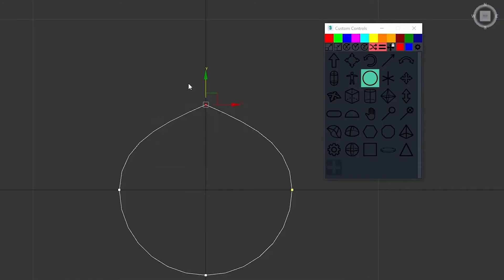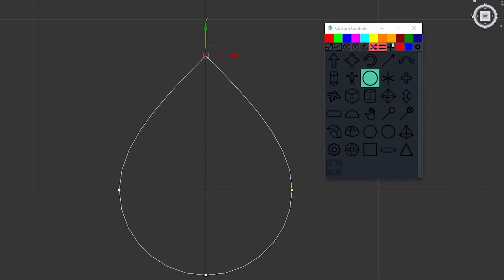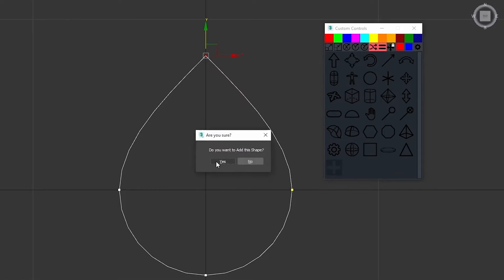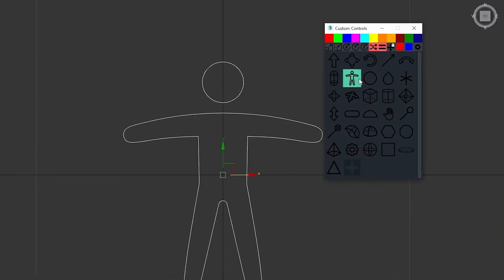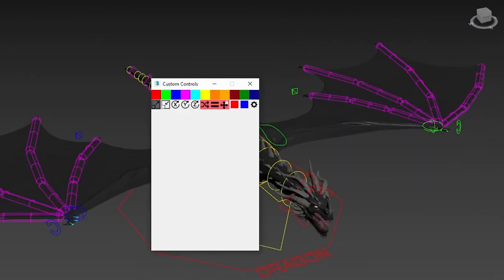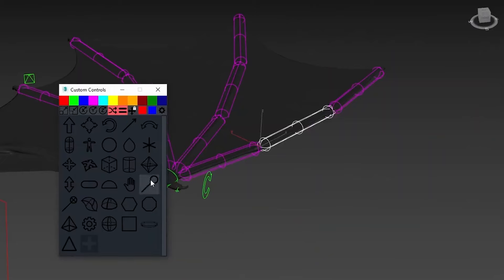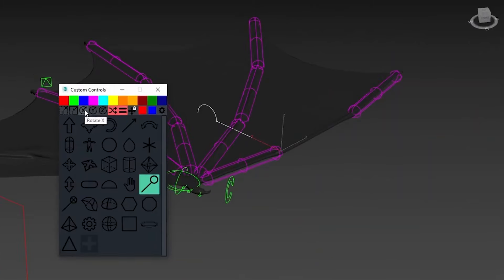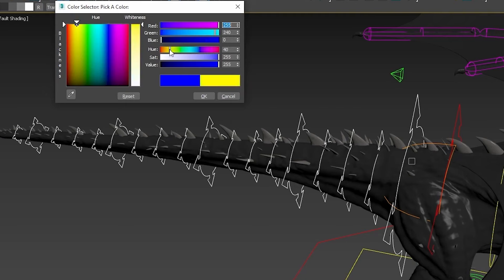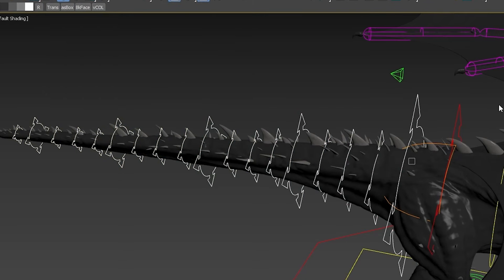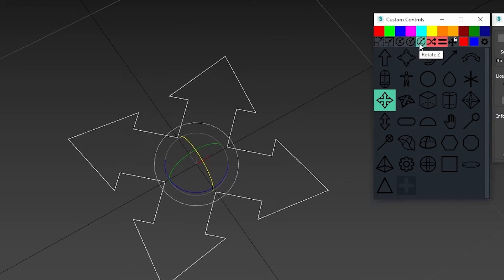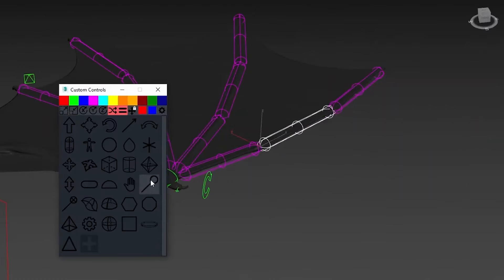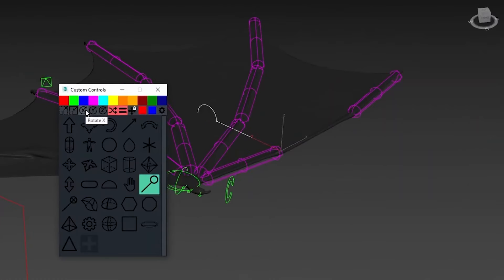The plugin's library system allows for efficient management of custom controls and easily select, create, and modify shapes. It offers an intuitive interface featuring color customization, scaling, rotation, and replacement options, which gives you a lot of flexibility.